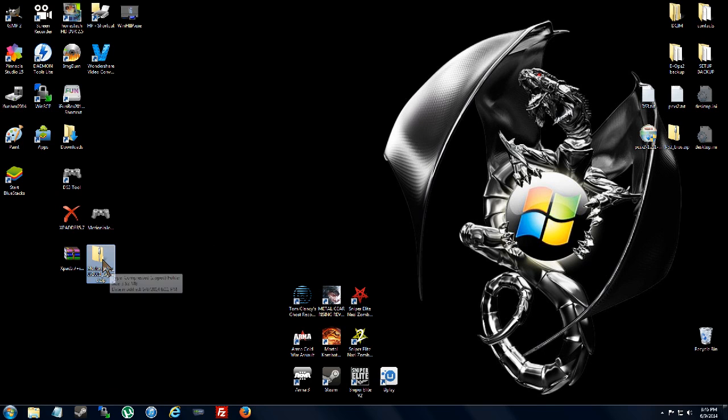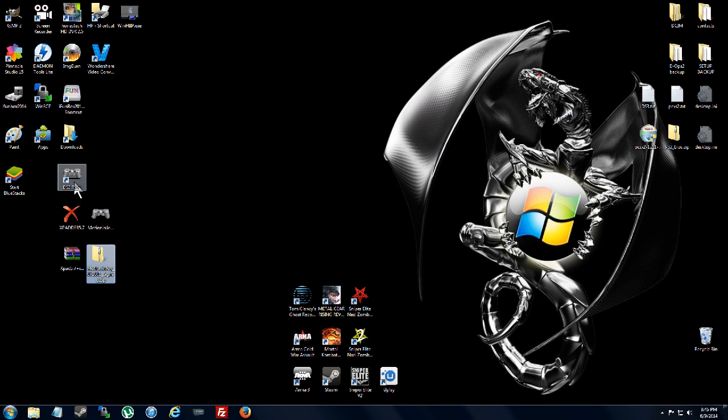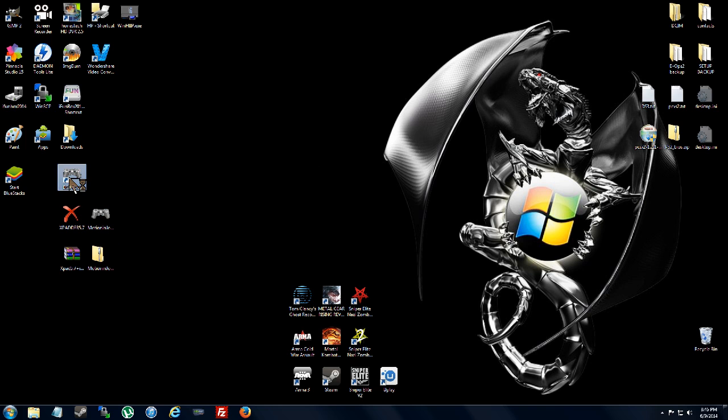So what you're going to do is extract this one here. You're going to get the installer from MotionJoy. Run the installer. You're going to get DS3 tools here. Then you have to run DS3 tools.